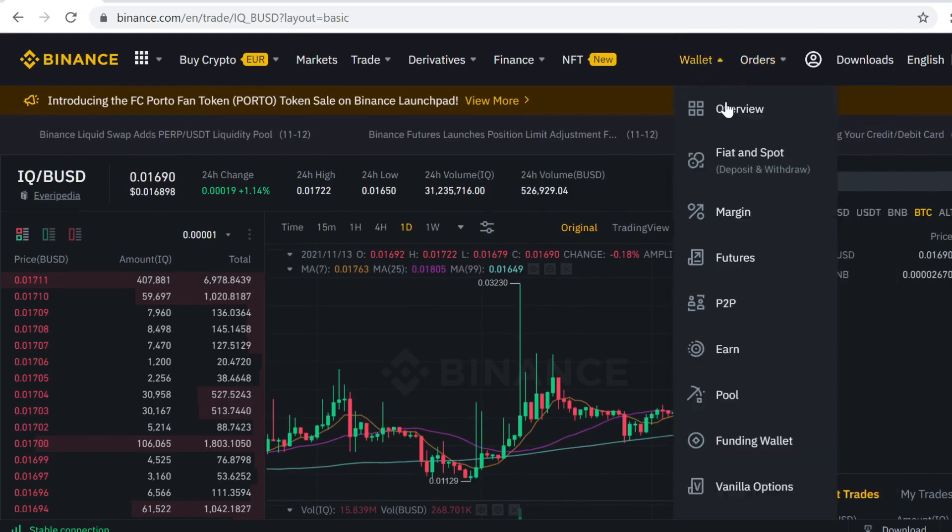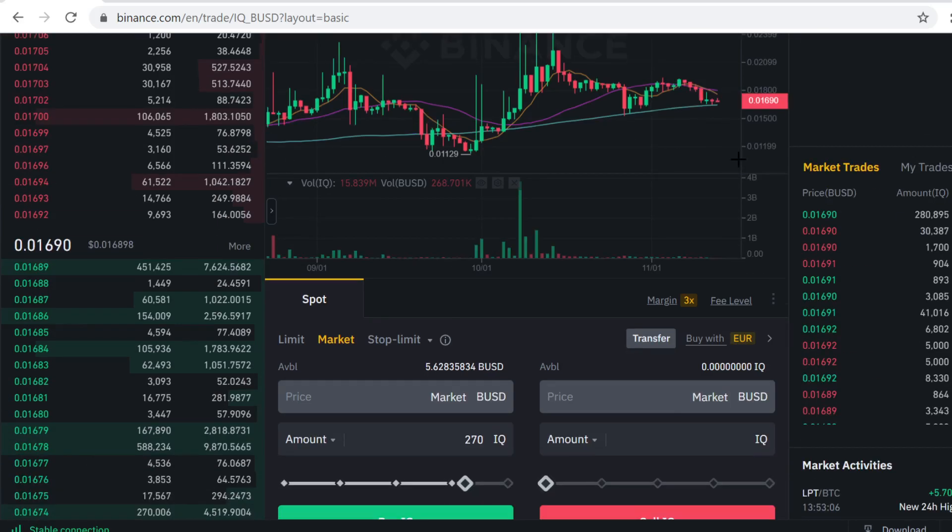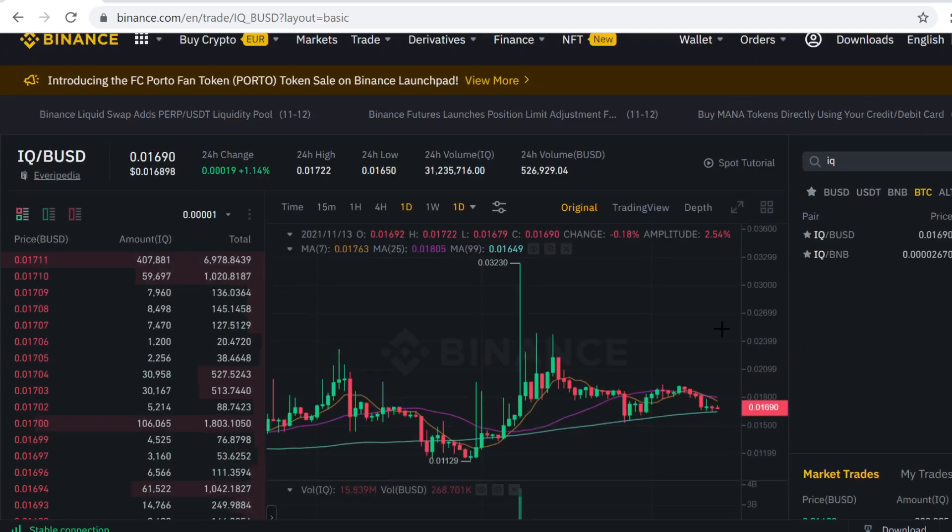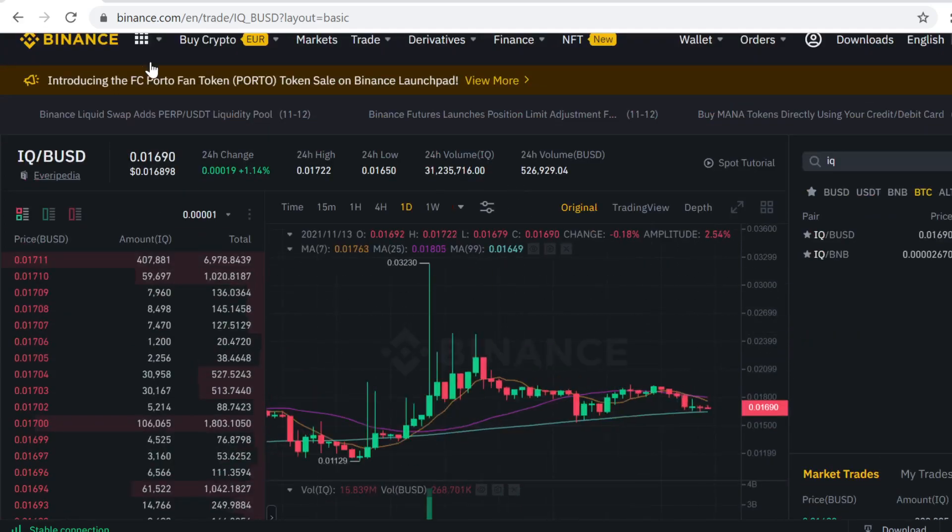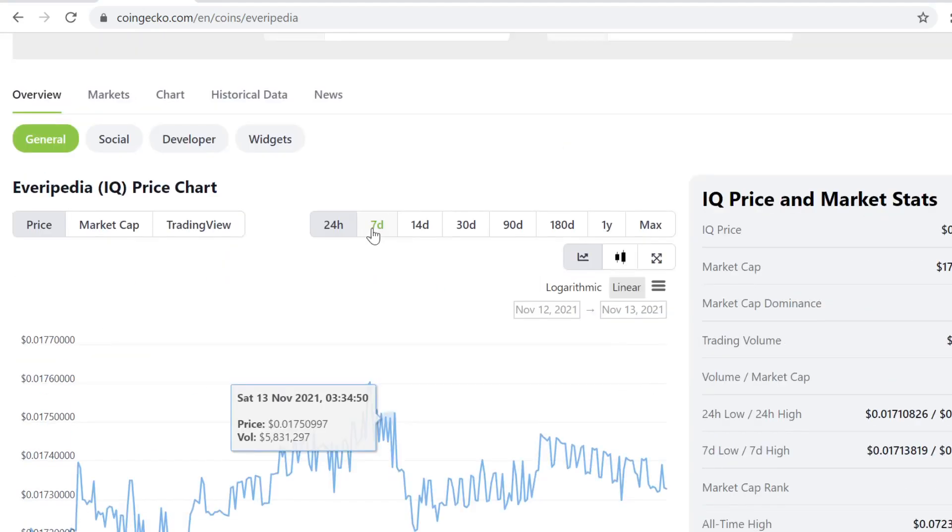If you want to sell the token at some point, you can come to the same page and sell it here. So that's how you buy Everypedia IQU token on Binance.